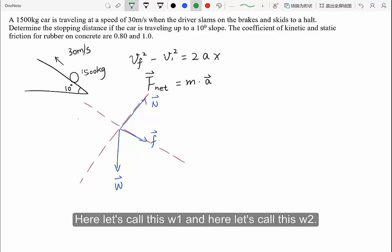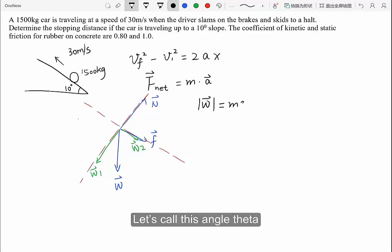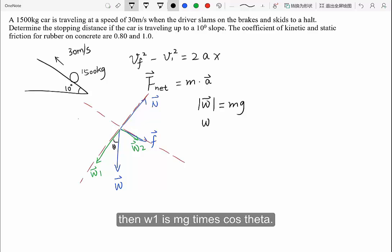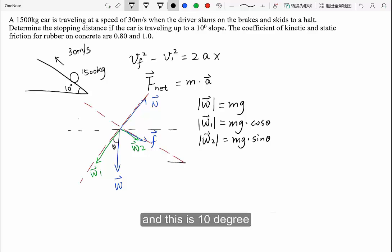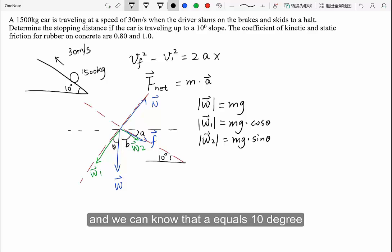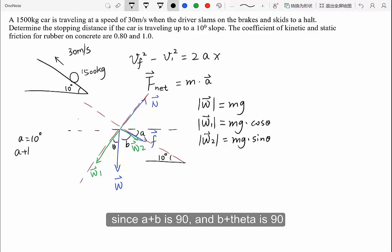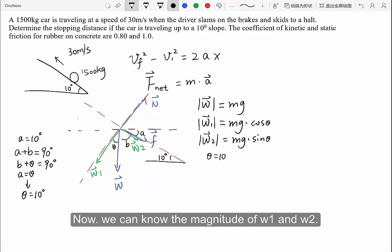Next, we decompose the gravitational force into two components: w1 and w2. The magnitude of the gravitational force is mg. Calling this angle theta, w1 is mg cosine theta and w2 is mg sine theta. Drawing a horizontal line, we label the angles a, b, and theta. Since a equals 10 degrees, and a plus b equals 90 degrees, and b plus theta equals 90 degrees, we conclude that a equals theta, so theta equals 10 degrees.